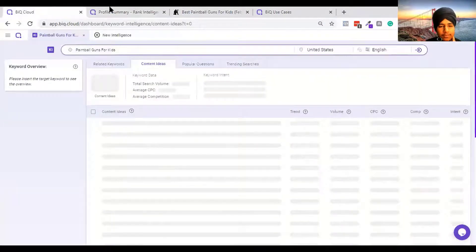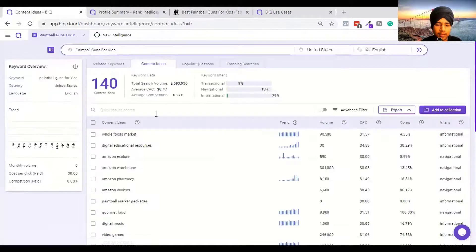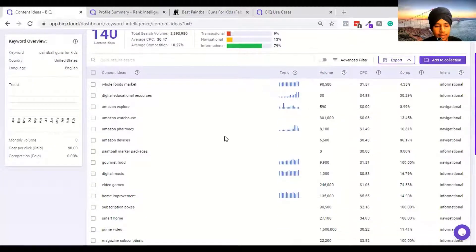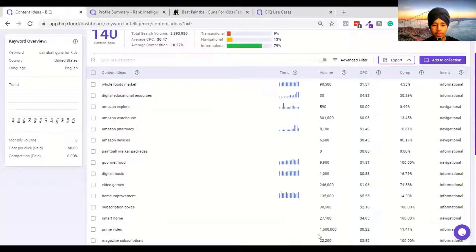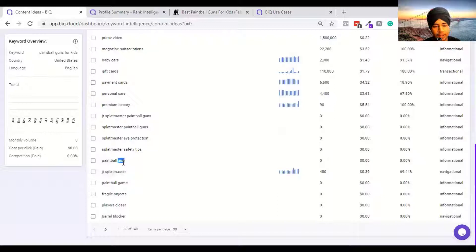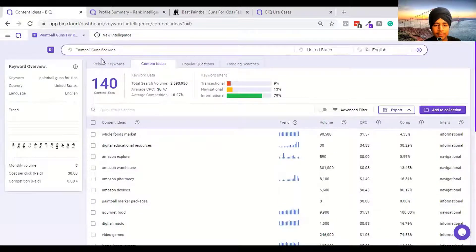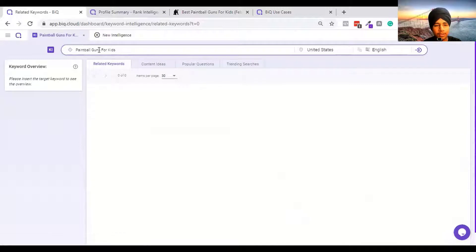Let's jump into the content intelligence phase. In content ideas they are giving you what kind of content to create. The content ideas are not as relevant as I was expecting - you can see Amazon Explorer, Wayhouse Amazon, and other not-so-satisfying answers. The total search volume is very low, so content ideas are not good and there are no relevant keywords.